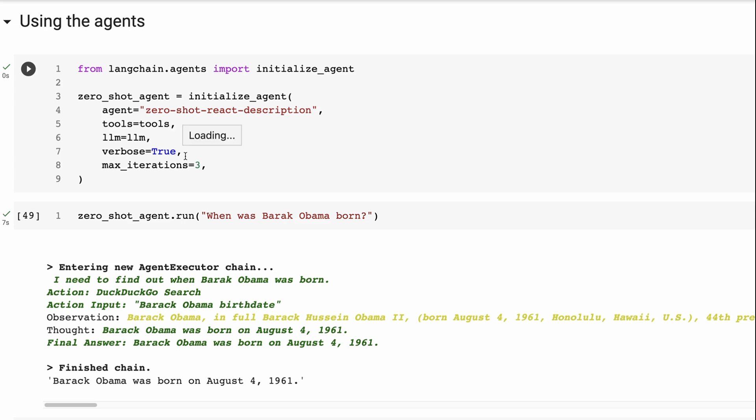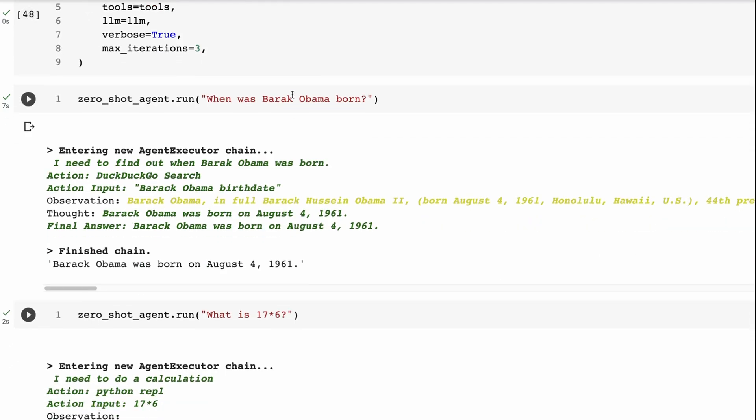So max iterations is the number of times it can kind of think to itself about, is this the right tool? And then if the tool doesn't work, it might decide that no, I actually want to use a different tool or something like that. Okay, so in a second, we'll look at the prompt, and we'll see what's going on with this react description here. But first, let's just try it out.